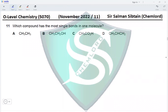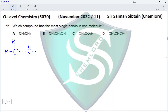This is O-Level Chemistry Paper 1, November 2022, Question 11: which compound has the most single bonds in one molecule? We need to draw the compounds. First, CH₃CH₃ — this is an alkane called ethane — and the number of single bonds here are three plus three equals six, plus one makes seven single bonds in ethane.